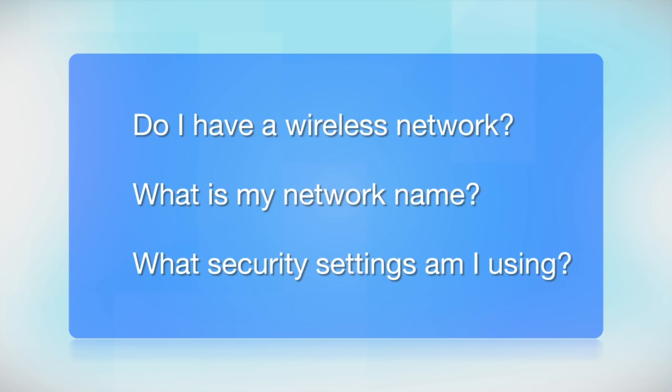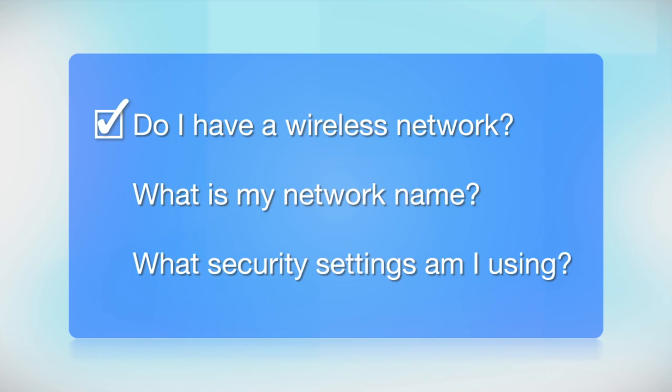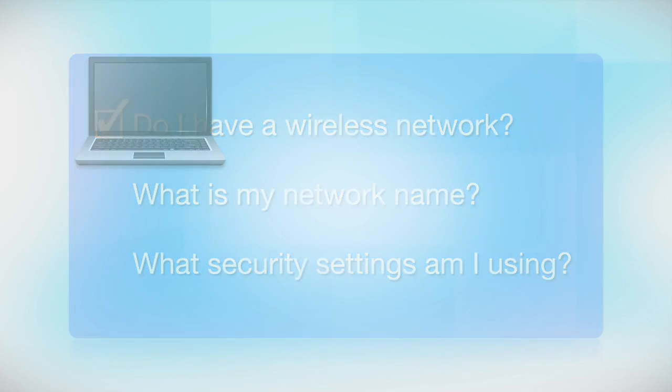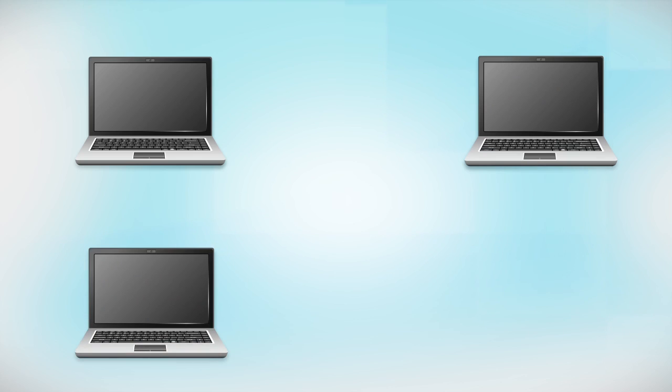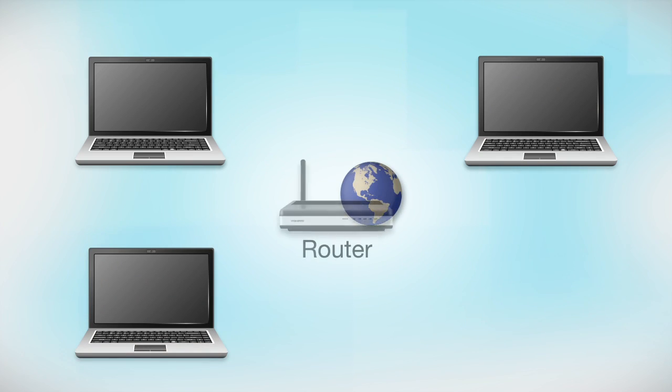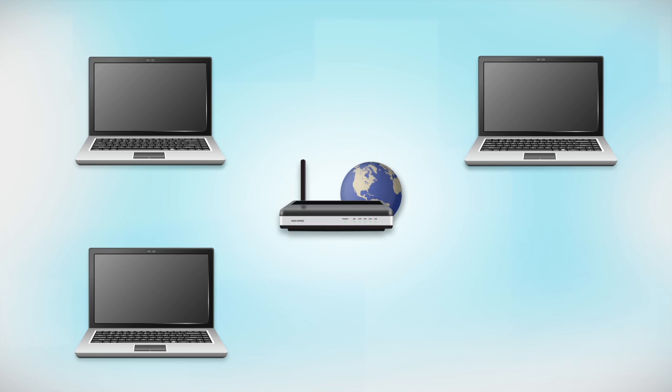Before you start, there are a few things you need to check. Do I already have a wireless network? First, make sure you have a network already set up. Your network may include one or more computers or an internet modem connected to a router. Before making a connection, make sure that your router is wireless.